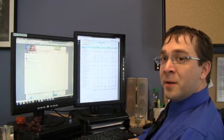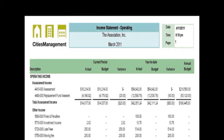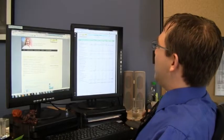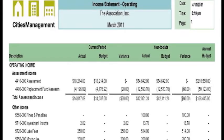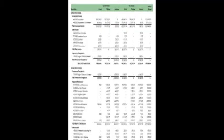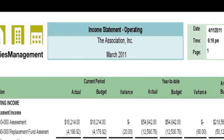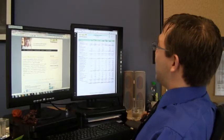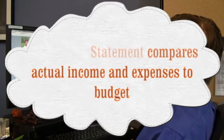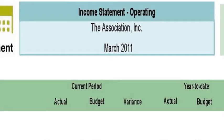Another important financial statement is your income statement, also known as the profit and loss statement. It shows the revenues and expenses of your association — the top lists all the various forms of income, then transitions into expenses. The first three columns are current period activities, the second set of three columns are year-to-date activities, and the last column is your annual budget. Each subset of columns shows actual revenues or expenses, what you budgeted for the period, and the variance between what was budgeted and what occurred.